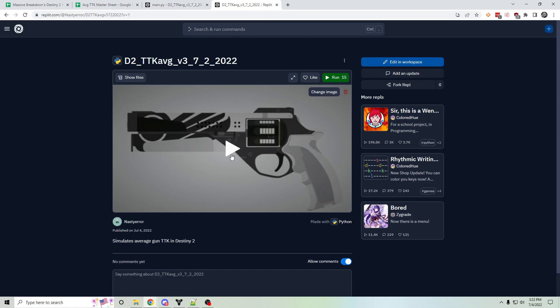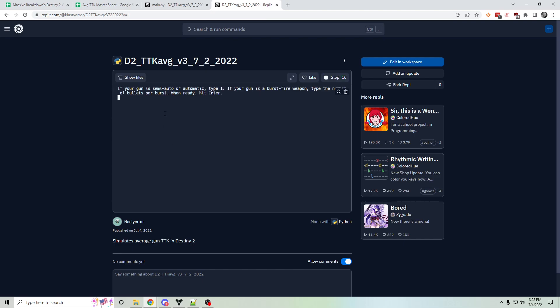So I'll just run through an example run of this simulator. The first thing it's going to ask is the number of bullets per burst for your weapon. I'm going to pick a 340 RPM pulse rifle. Those have three bullets per burst, so I'm going to enter three.